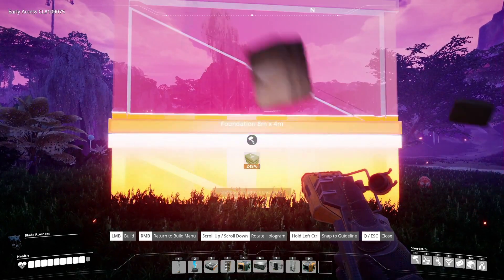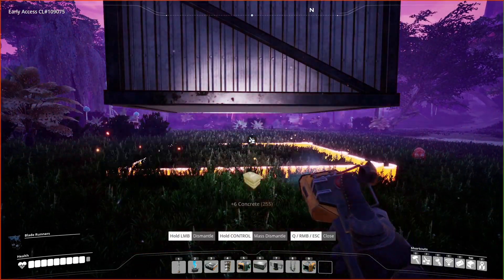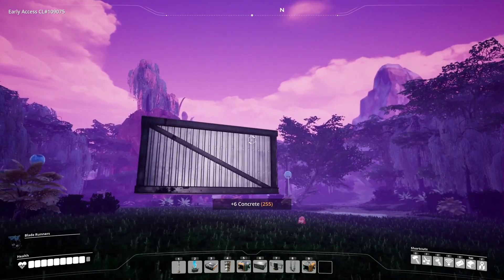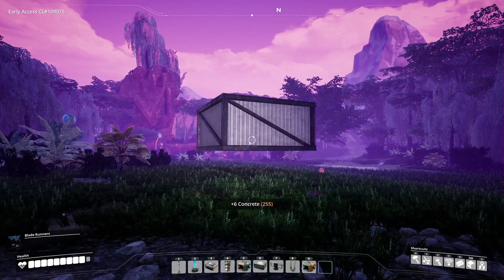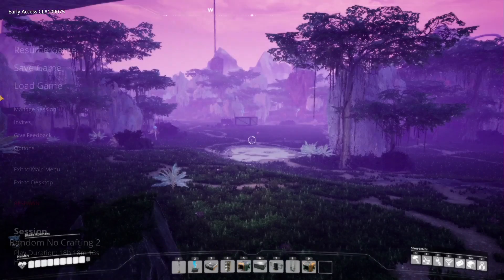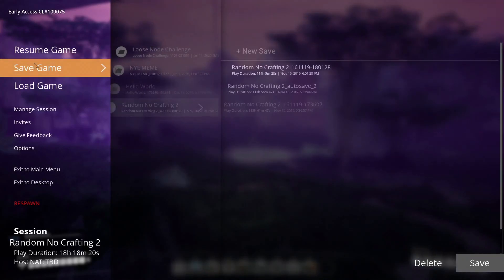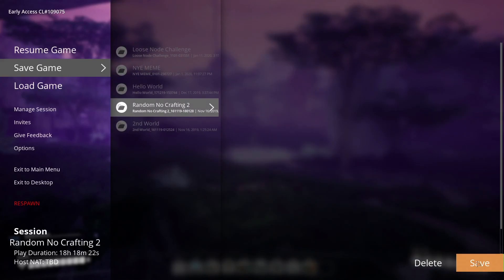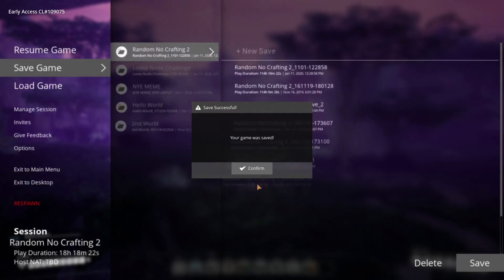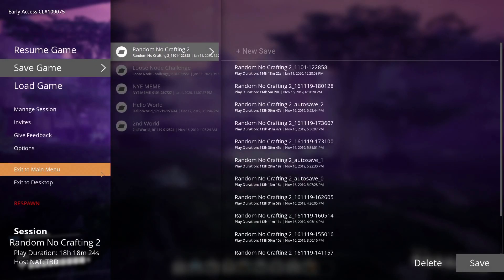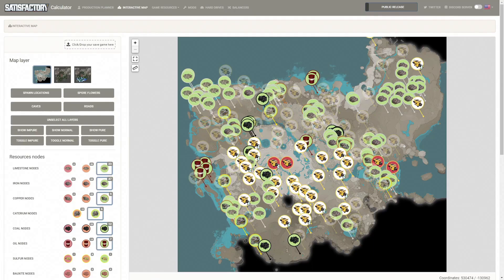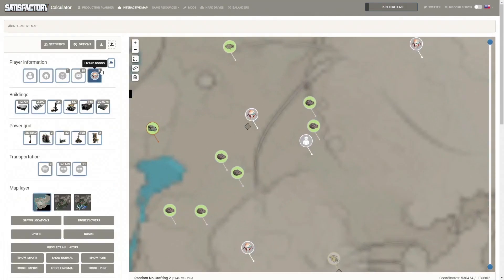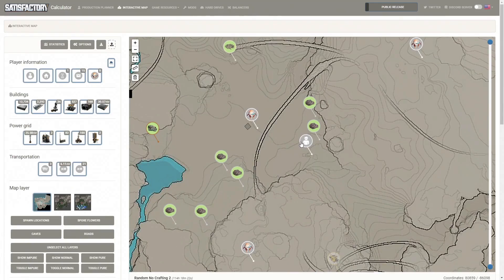Our first step is to provide a foundation that will be used to create a basic rectangle platform. Here you can see I've placed one magically hovering in the air next to the annoying lizard doggo. After that I've run away to a safe location from where the platform will be created. Now save your game and exit to the main menu. Switch back to the Satisfactory Calculator and drag your saved game file to the upload section in the top left corner.